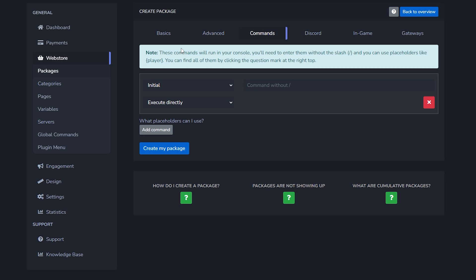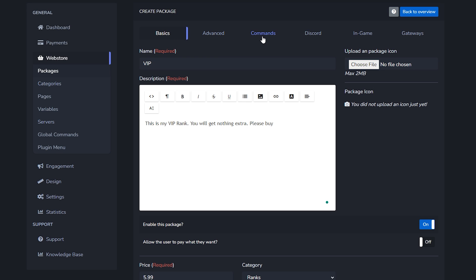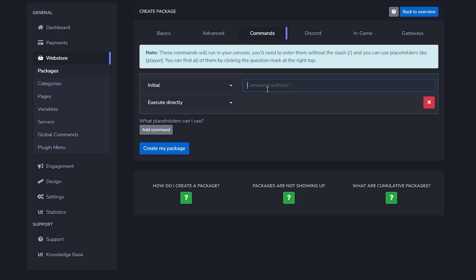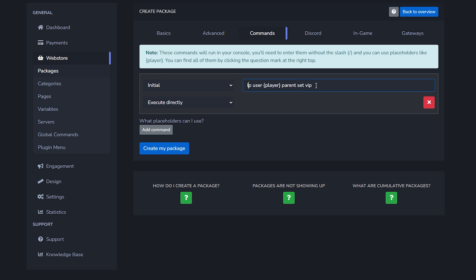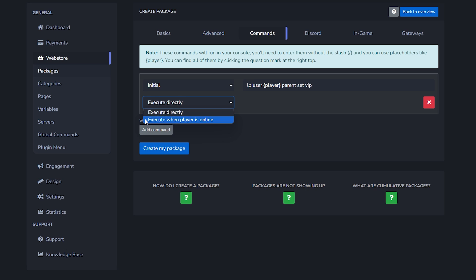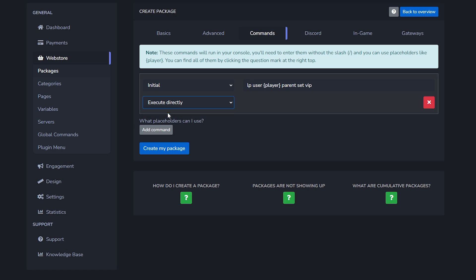Then we got commands. This is the command that the console will execute as soon as the player purchases something from the store. So this is a VIP rank, meaning that upon purchasing this packet the player should be set to VIP rank in my Minecraft server. Your console needs to execute a command to set that particular player to VIP. If you're using LuckPerms that will be something like LP user, then we're going to copy this placeholder - this is the player placeholder that you will need to use. This will be replaced with the username of the person purchasing this packet. So LP user player parent set and then VIP. If you're using LuckPerms it should be something like this. Then over here we got the option initial - we have initial, expiry, renewal, or chargeback. So initial means upon purchasing, meaning that this command will execute as soon as the player purchases this packet. When should it be executed? Directly or as soon as the player is online. There might be some plugins that require the player to be online for the commands to actually work successfully. LuckPerms is not one of them, so we can just use execute directly.